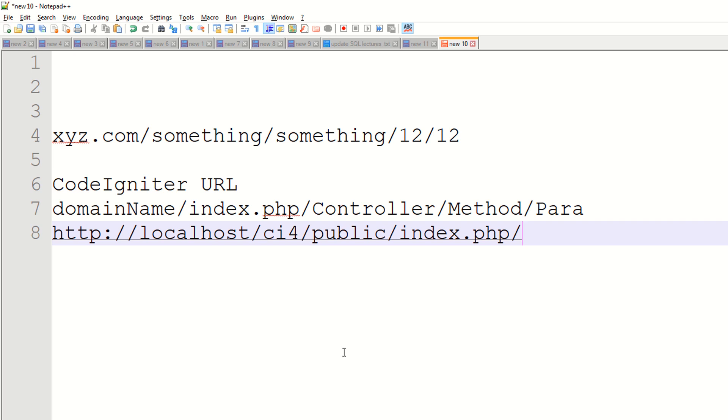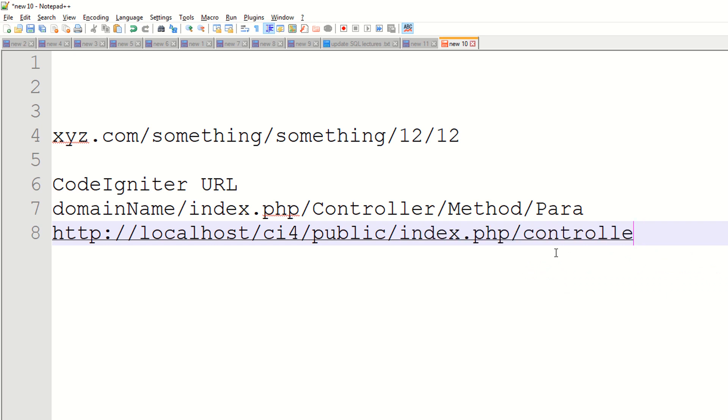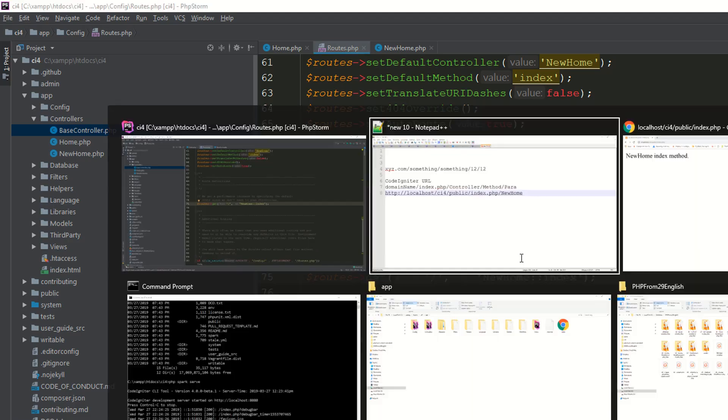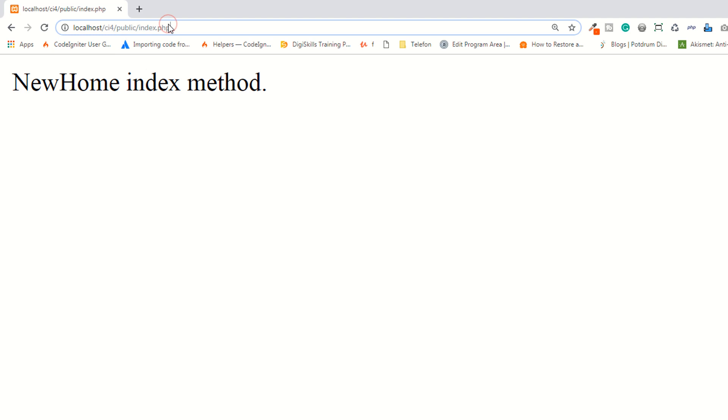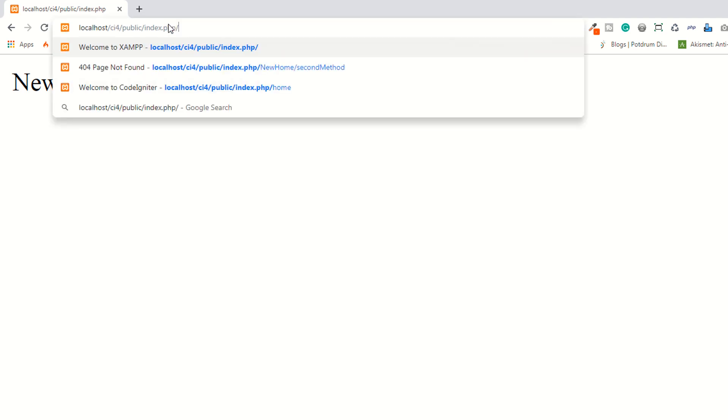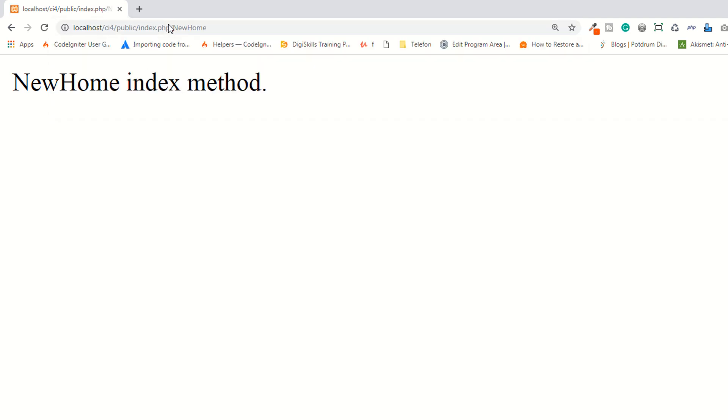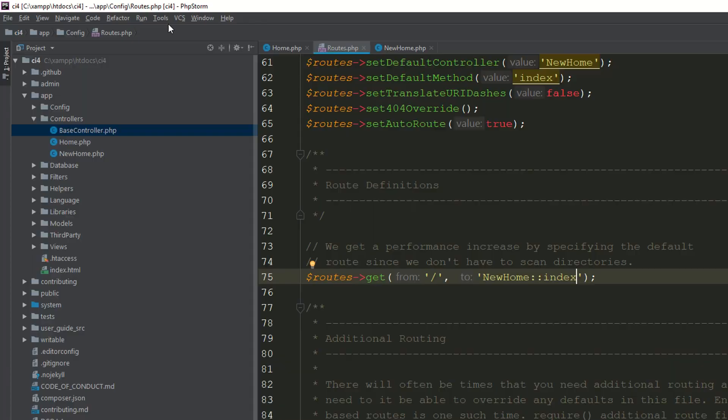Now as you know, I have index.php. Now your controller goes here. I have already created the controller NewHome, so click on NewHome. As you can see, it's working fine now.